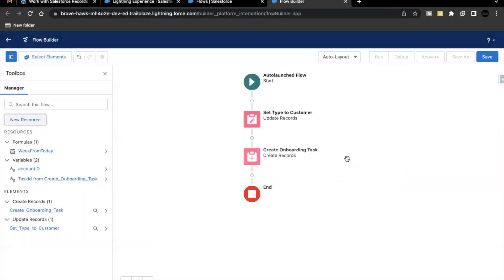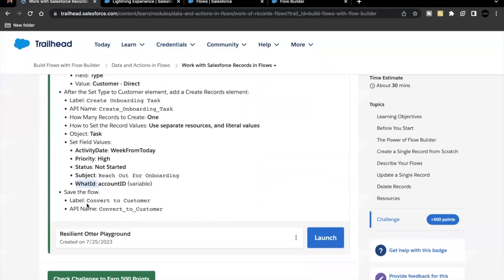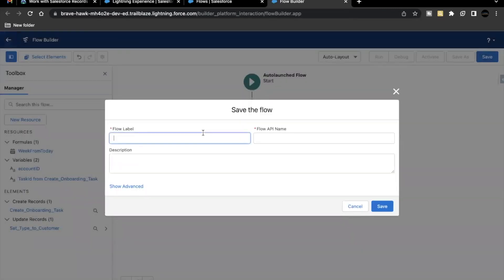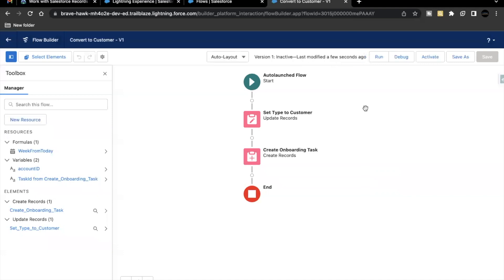We are done with our Update Record, we are done with our Create Record element, and we have also created our resources. The last thing we have to do is save our flow and name it. Let's click on Save. The flow label I'm going to give is 'Convert to Customer' — the API name will be auto-populated. Click on Save.